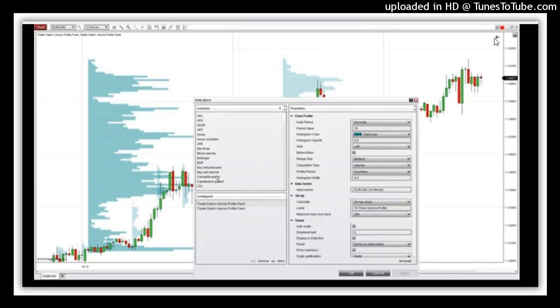Hello everyone, it's Dale here. In this video I would like to show you the fixed volume profile which I developed for the NinjaTrader 8 platform.